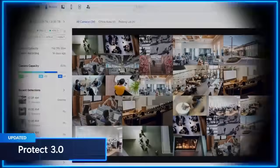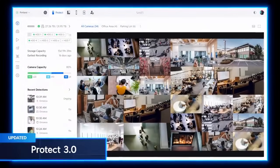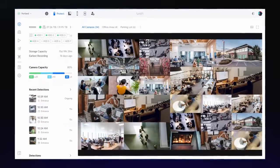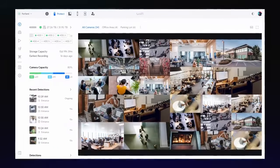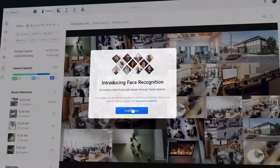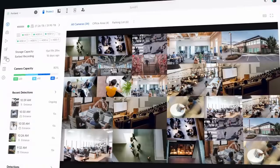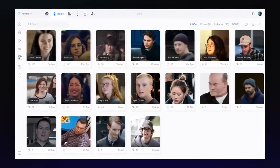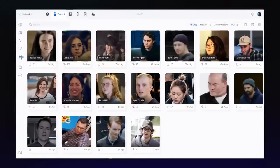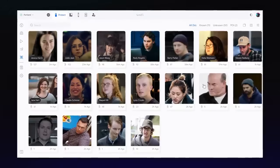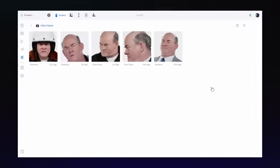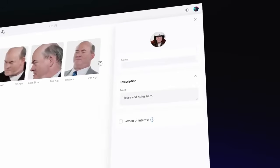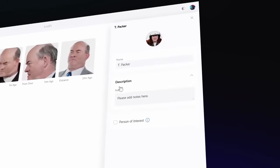The latest Protect releases mark a significant step forward in UniFi's detection and AI capabilities. Protect 3.0 introduces facial recognition on AI series cameras to elevate security at your site. In the new Recognition section of Protect, you can now identify and label faces, tagging persons of interest for enhanced monitoring.